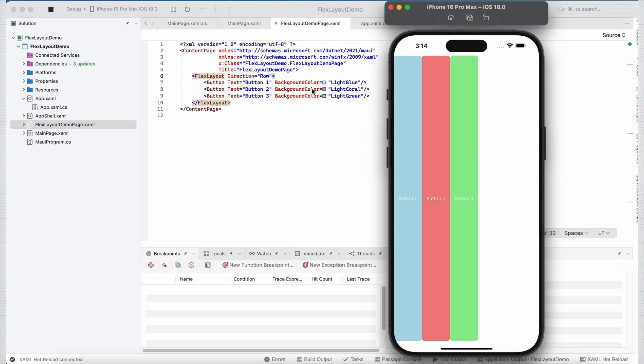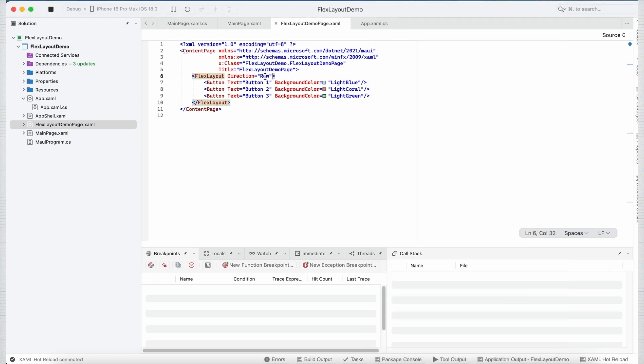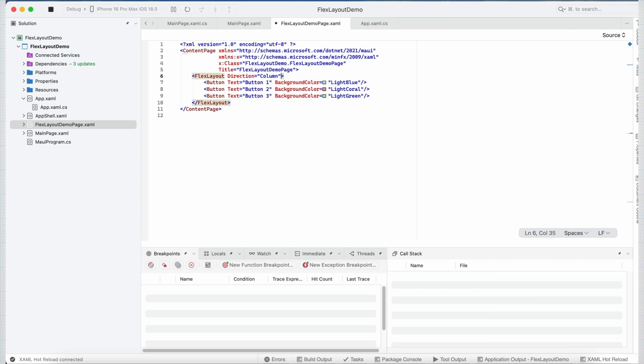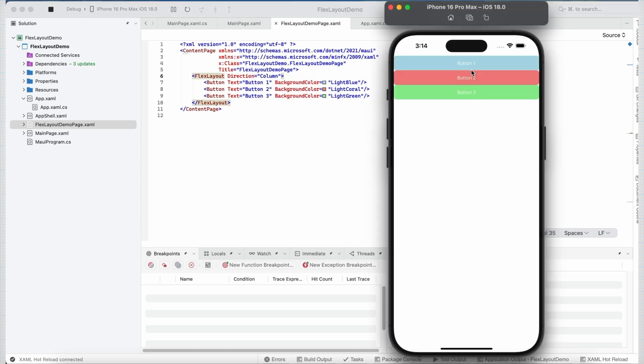Now if I go back and change the direction property to column, as you can see now the buttons are stacked on top of each other in a column way.